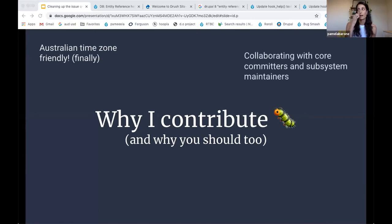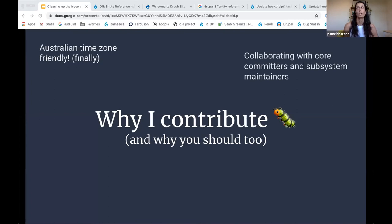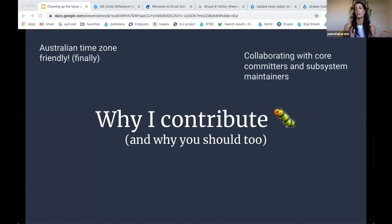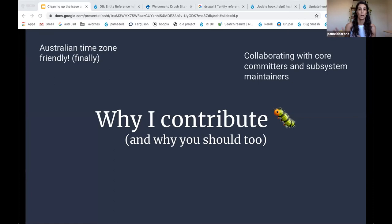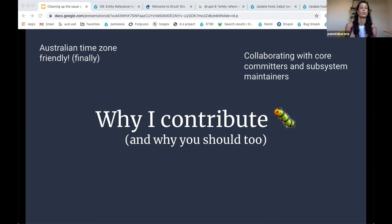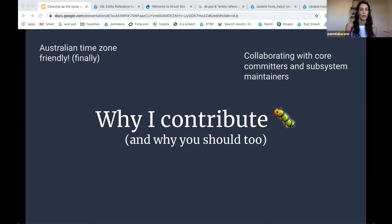Another thing that I think is pretty cool is just the ability to collaborate with core committers and subsystem maintainers kind of on a daily basis. So if you post a question about views, we've got Len who's a views subsystem maintainer and they're answering those questions, Lee's in there all the time. We've got a really active and helpful community of the experts to answer your questions and guide you if you need it.